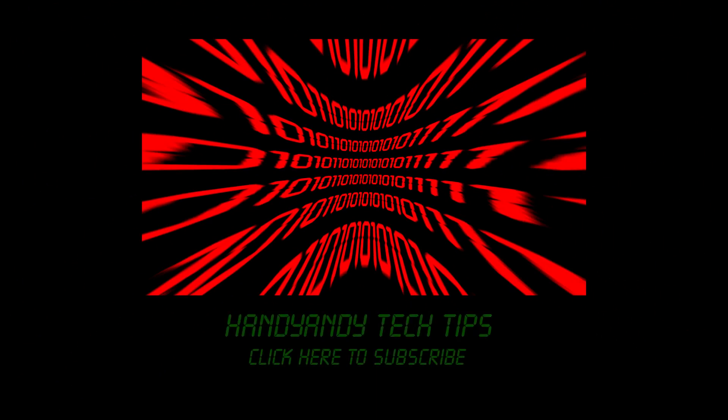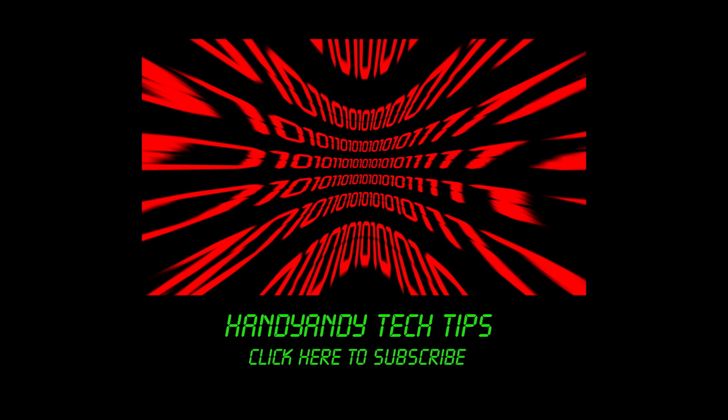So I hope you enjoyed the top 4 missing features in Google Chrome. If you did, then please subscribe to my channel for more videos like this, and do feel free to give this video a like. I'm HandyAndy Tech Tips, and thank you so much for watching.